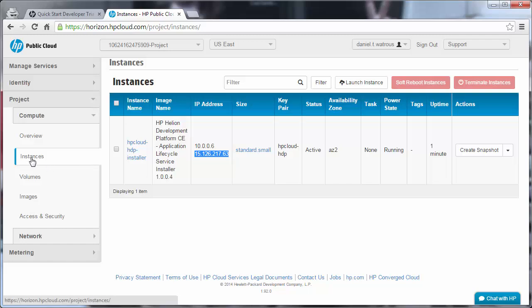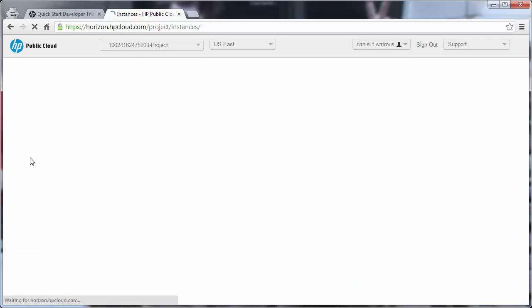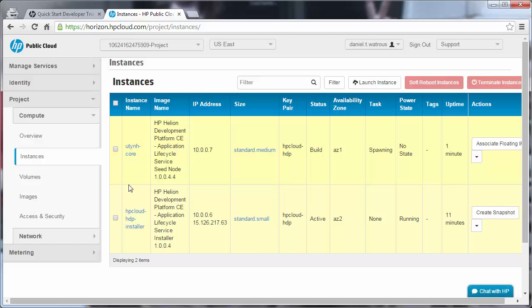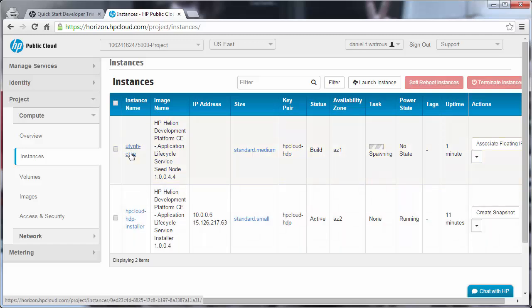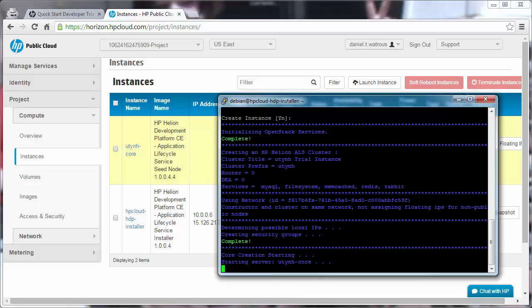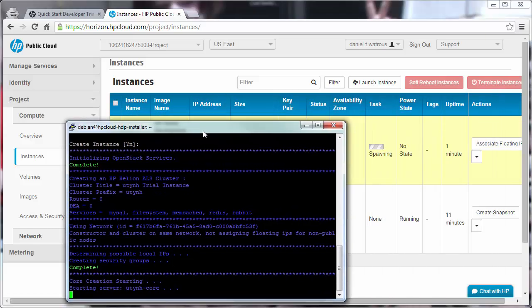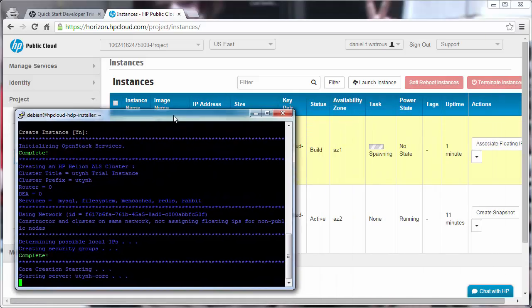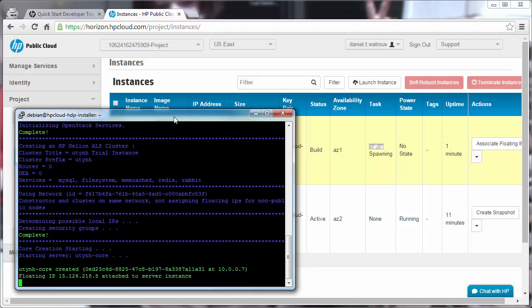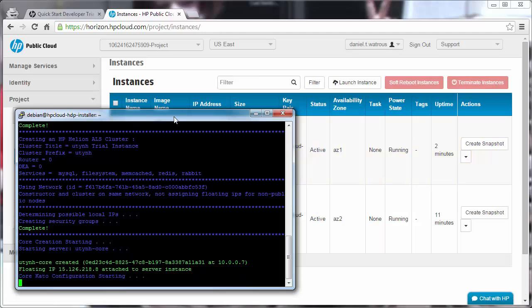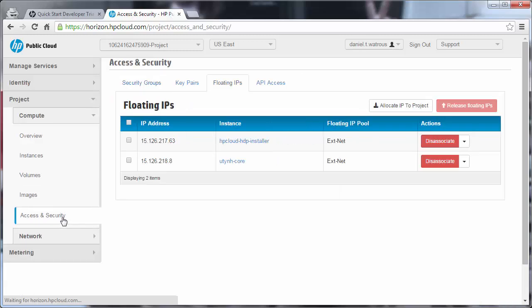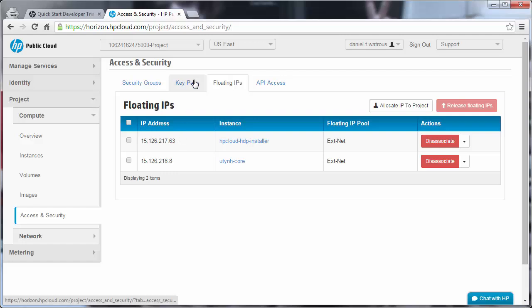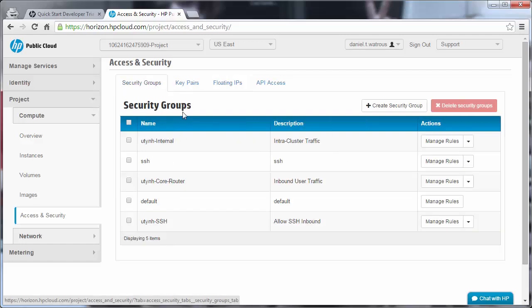We can come back over here to our Horizon interface and notice that it's already begun creating new machines. So this is our installer machine, and this is the core of the development platform that it's now in the process of spawning. Other things that it's doing behind the scenes include under access and security, the addition of floating IP addresses and security groups specific to this installation.